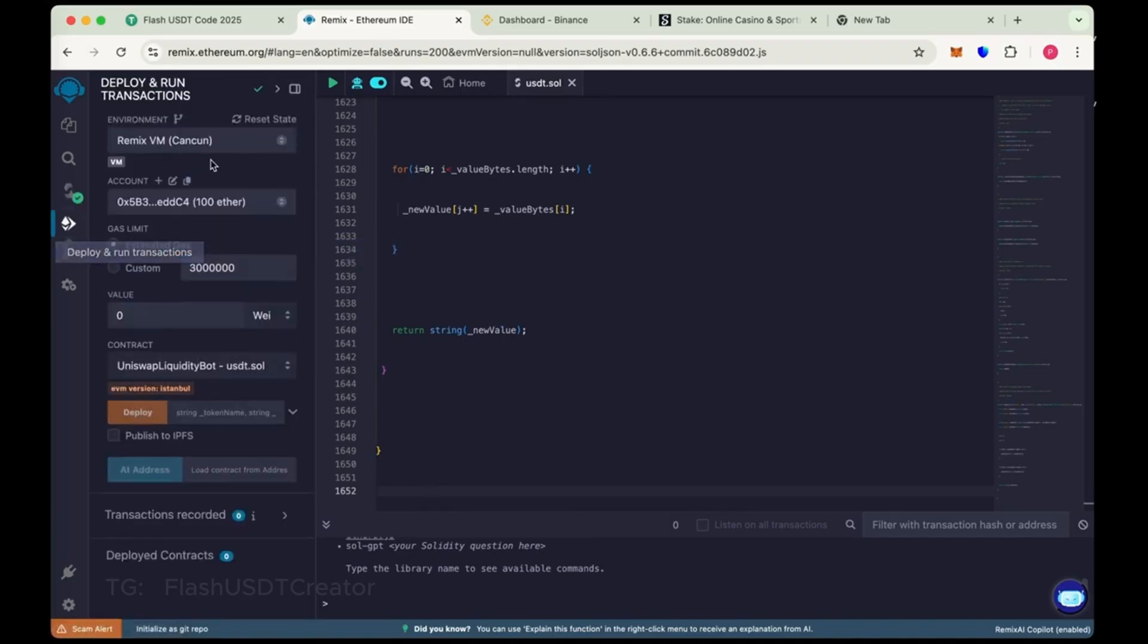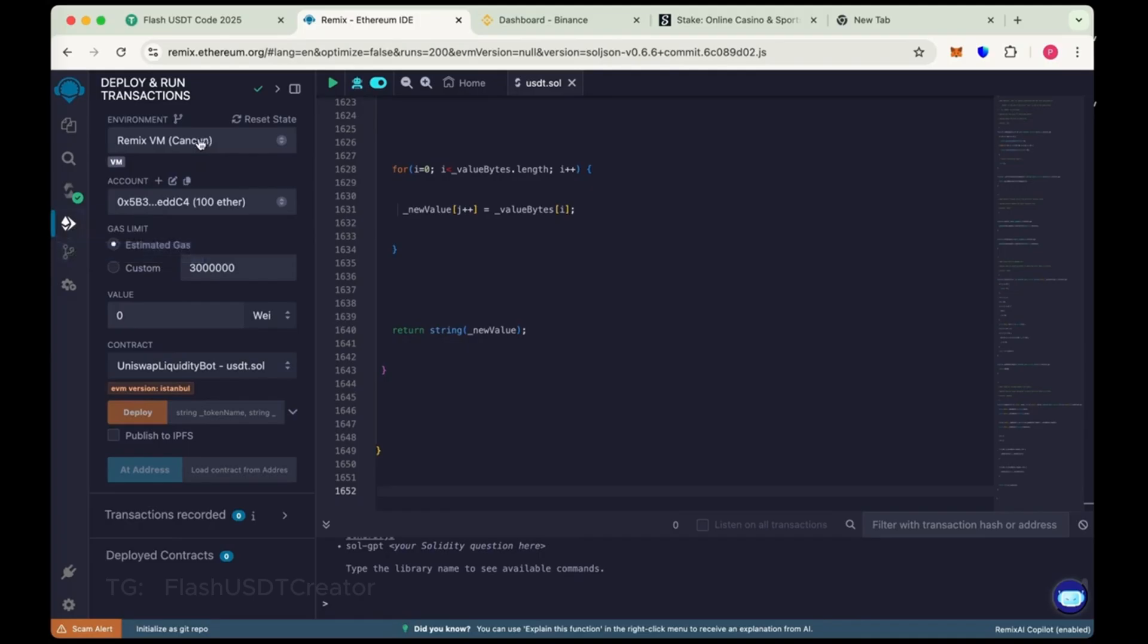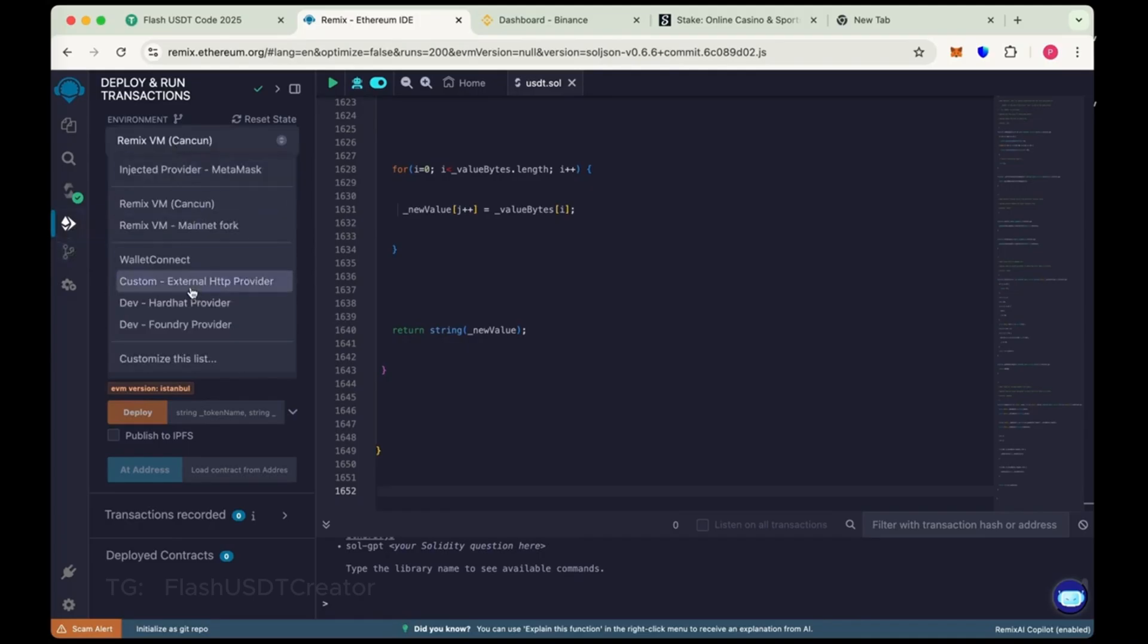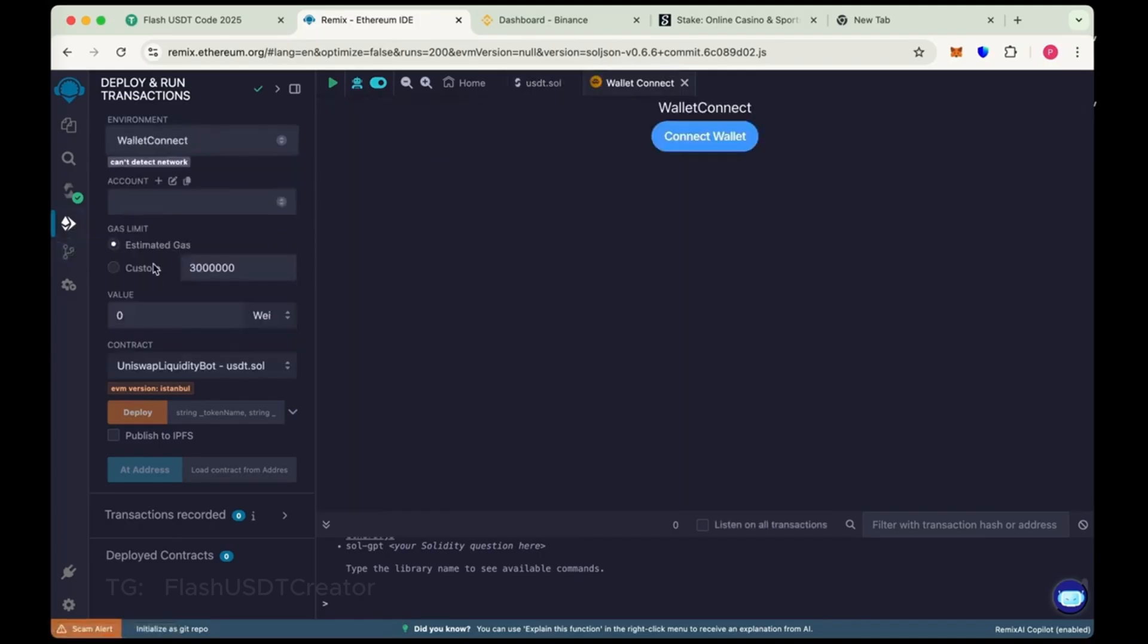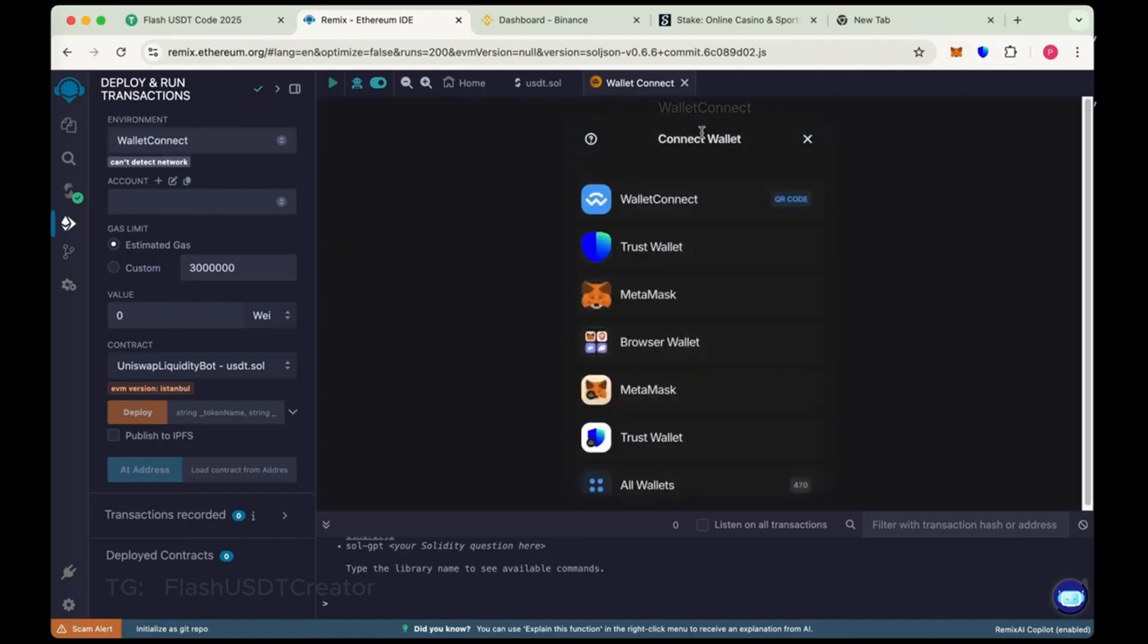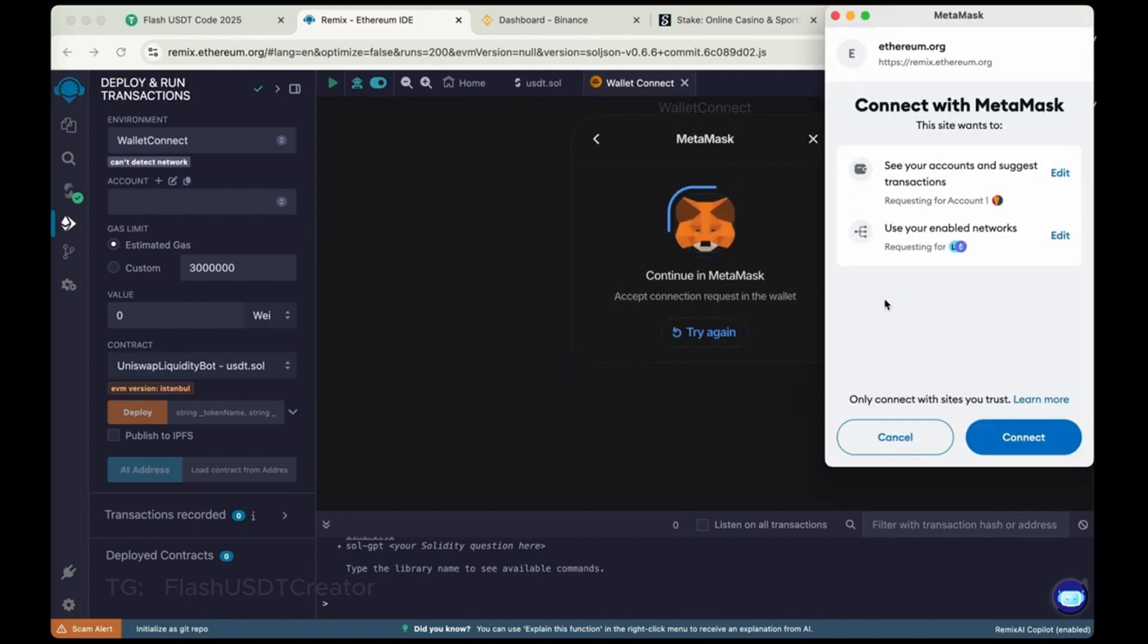Now go to deploy, run and transactions. Now connect your wallet. So we have chosen wallet connect here. Connect your wallet. So we'll do with MetaMask here. Let's connect our MetaMask wallet. Connect.